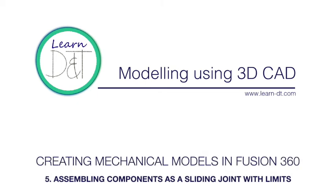Hi, in this series of video demonstrations we're going to be using Fusion 360 to create moving models of our mechanical design ideas.